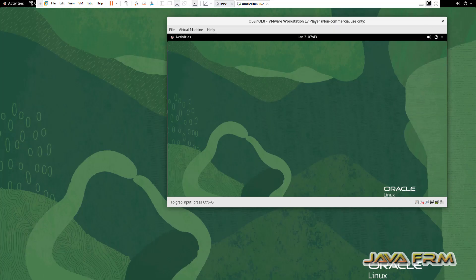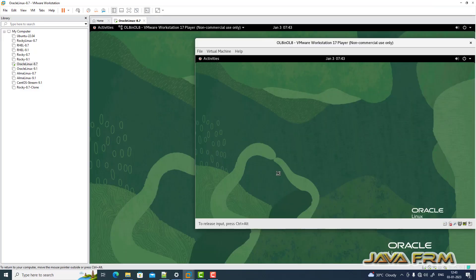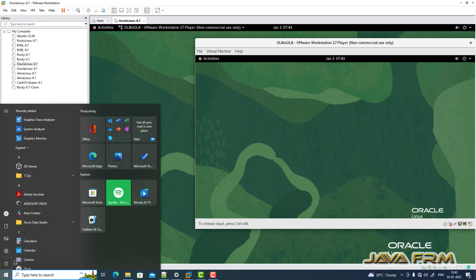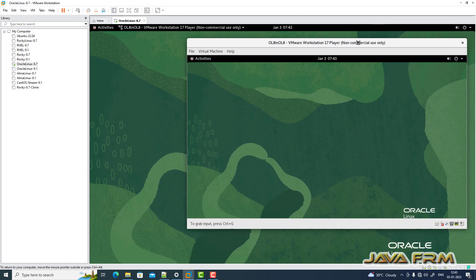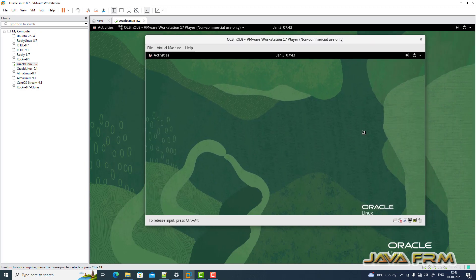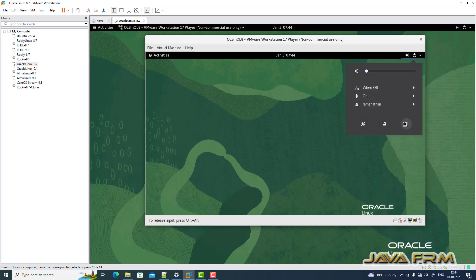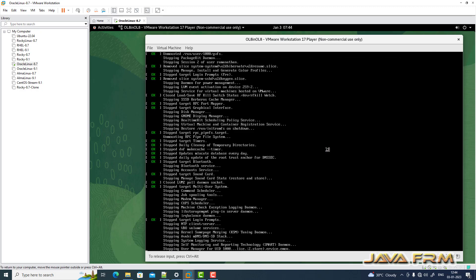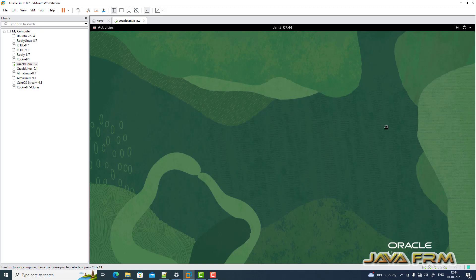In final words, we have achieved nested virtualization — nested virtualization using Oracle Linux 8 virtual machine, which is running under VMware Workstation Pro 17. Make sure that you have enabled virtualization in BIOS, enabled nested virtualization at the operating system level, and enabled nested virtualization in VMware Workstation. Also, make sure you have enough hardware CPU cores.